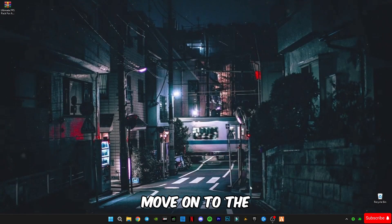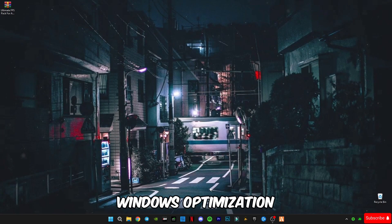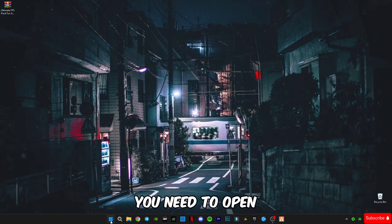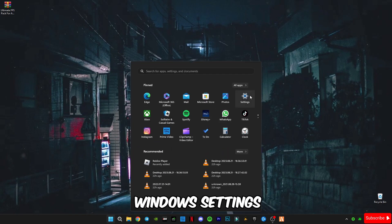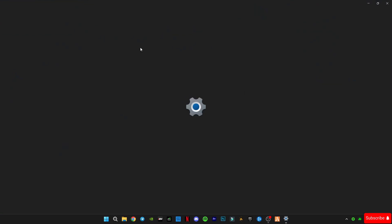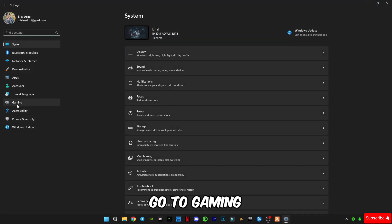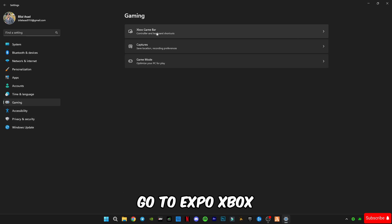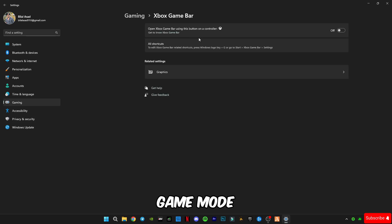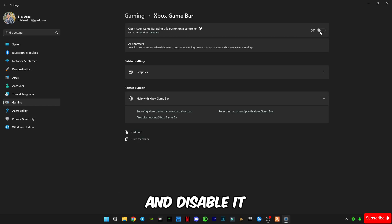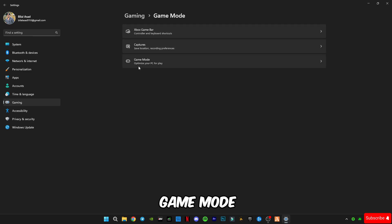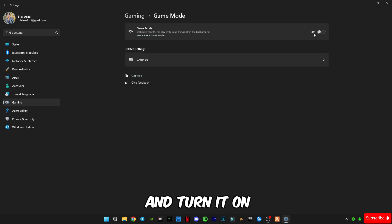Windows optimization. So first of all you need to open Windows settings, go to gaming, go to Xbox game bar and disable it. Go back, go to game mode and turn it on.